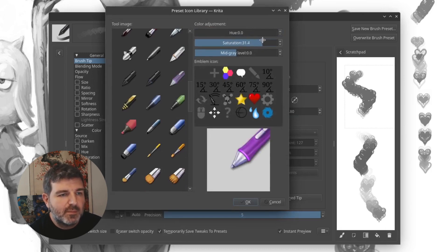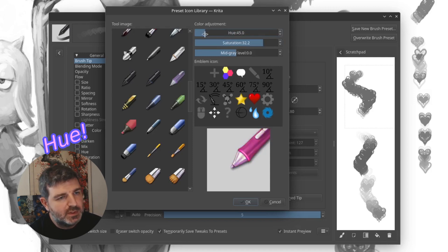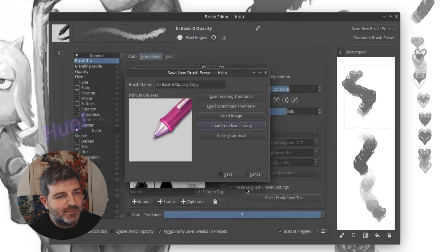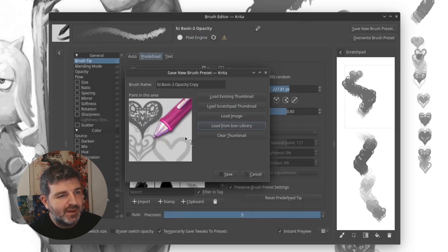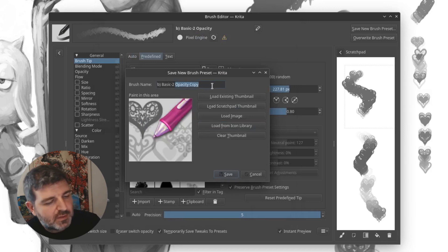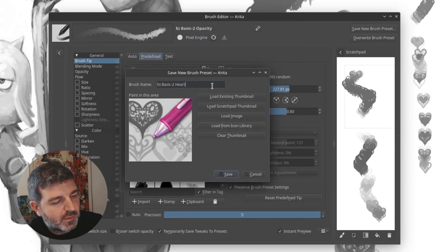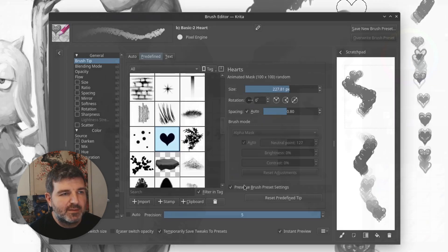For example, this one, I will put the saturation and change the hue. So it's pink. That will fit very well for my little heart brush, and I will name it just with another name. So basic 2 heart, and save.